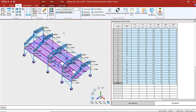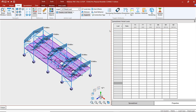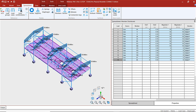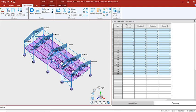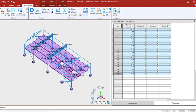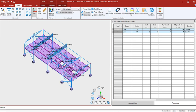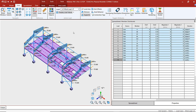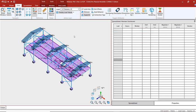Now let's review the loading that we've created. We have our dead load — for our dead load we have member loads, so I'll go to the spreadsheet for the member loads so we can see that. We also have area loads whose values we can see as well. Let's take a look at our live load values — those are our area loads, and we can also view the member loads on the spreadsheet. Let's go back to our wind — we have wind in the X, wind in the Z, seismic in the X, and seismic in the Z direction.